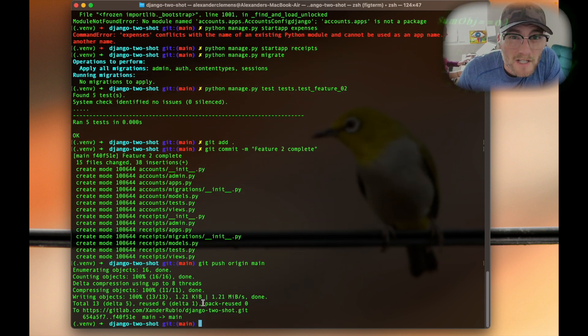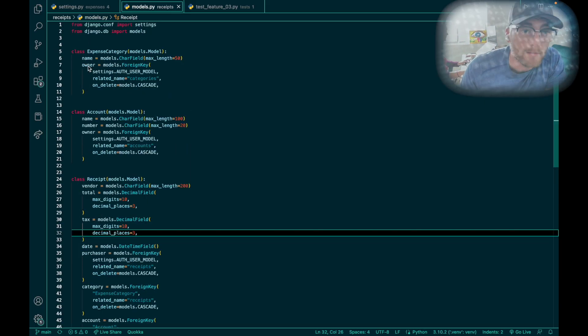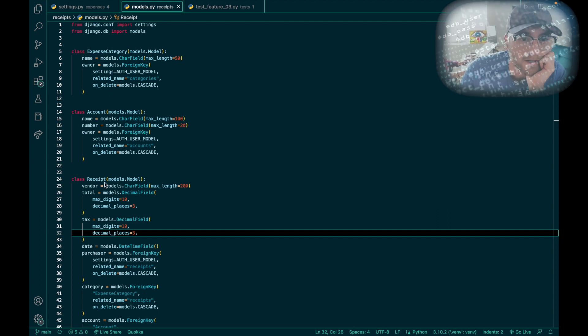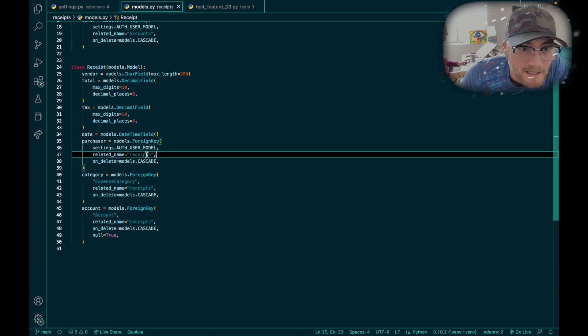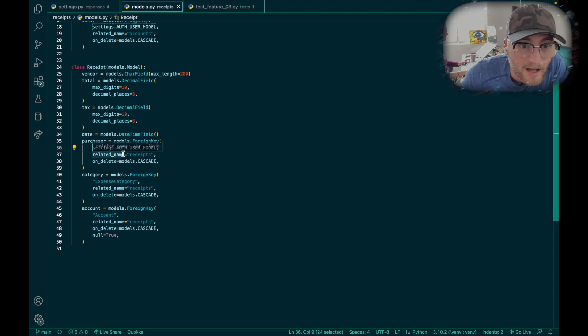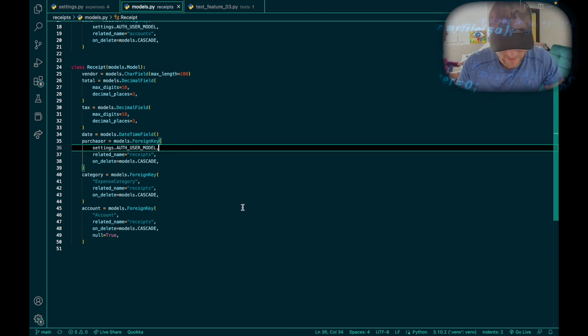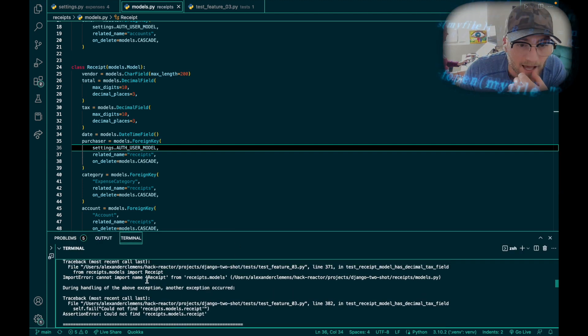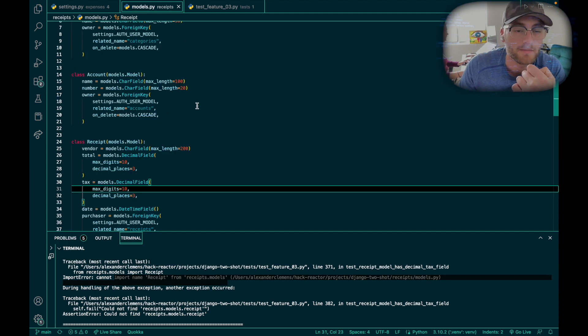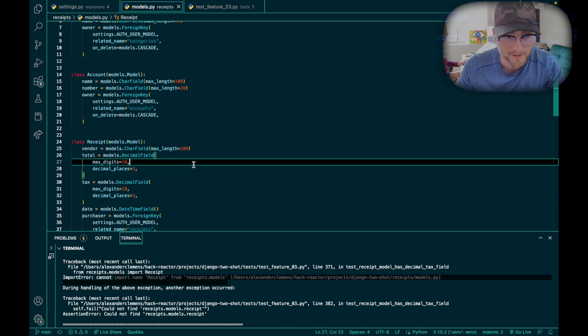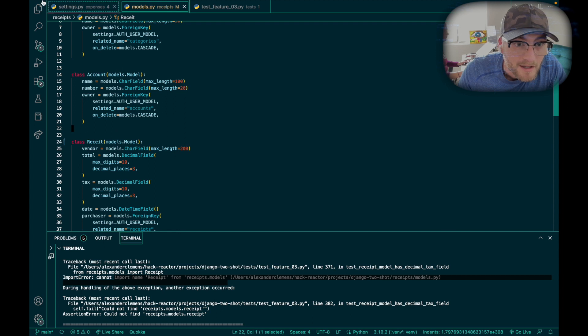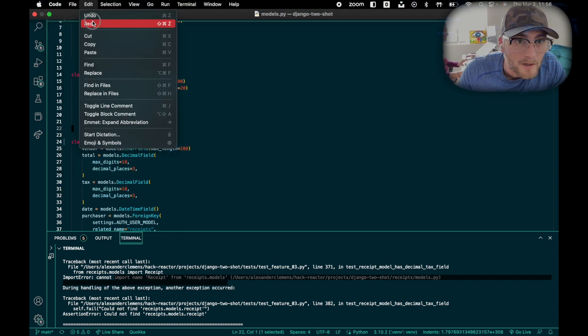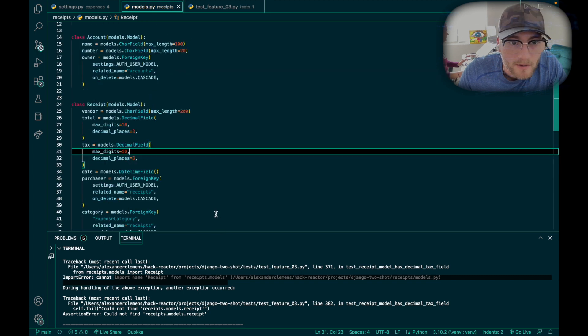I just finished feature three, which was creating my models. My models had three classes: expense category, account, and receipt. I had to look up extra documentation on the Python documentation for how to implement a foreign key, always making sure to use the settings.AUTH_USER_MODEL. I had the hardest time running the test because I would keep getting 'could not import receipt from my receipts model.' That was absolutely because I completely spelled receipt wrong.